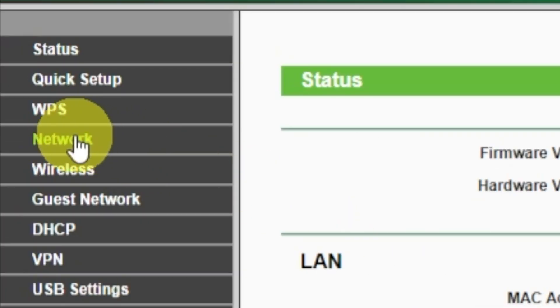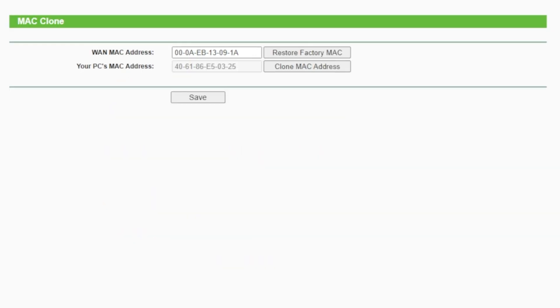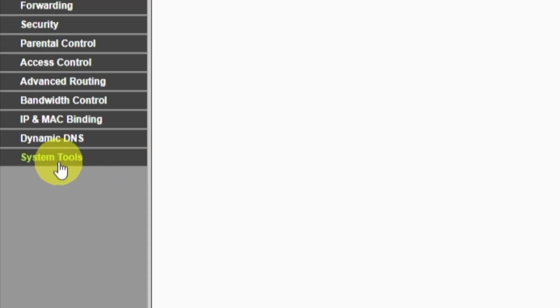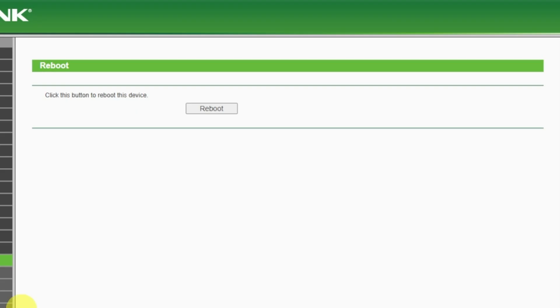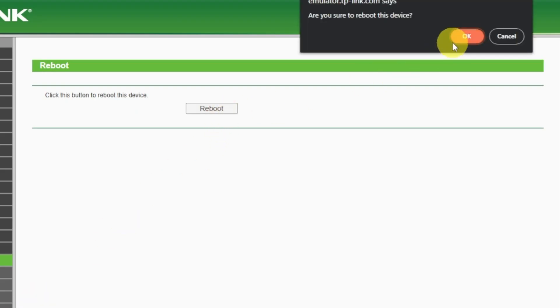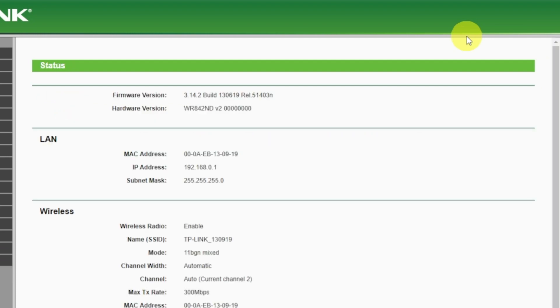If after all manipulations you still have no internet, then go to the network tab. Then select MAC clone and then clone MAC address. After that, save the settings. Reboot your router and after a couple of minutes check internet connection. If internet still doesn't appear, contact your internet service provider. He will tell you what type of connection you have and what other settings you need to do.